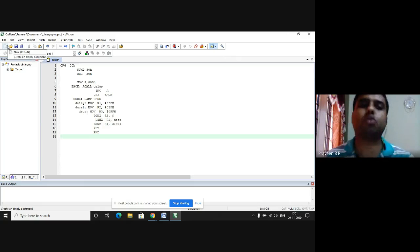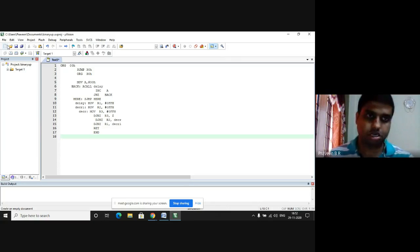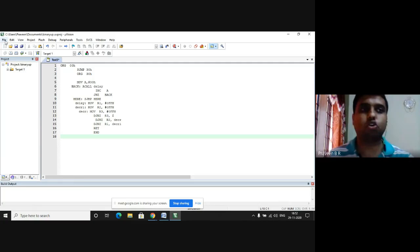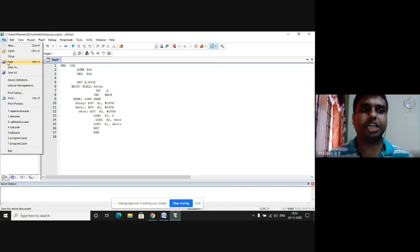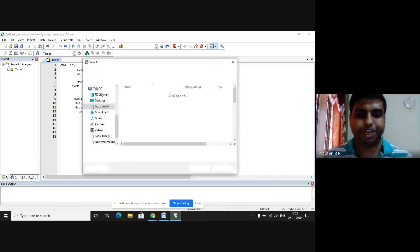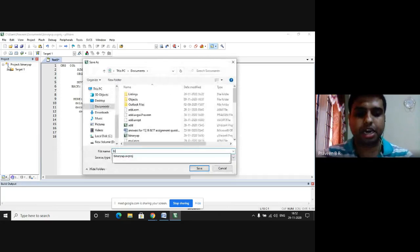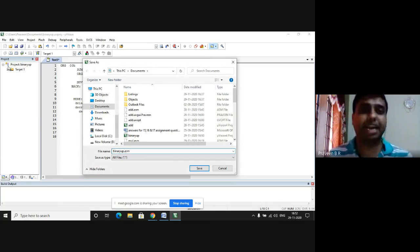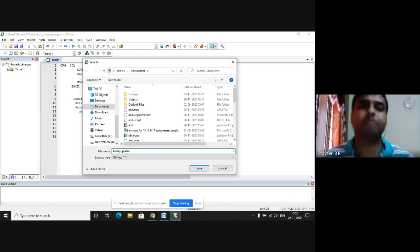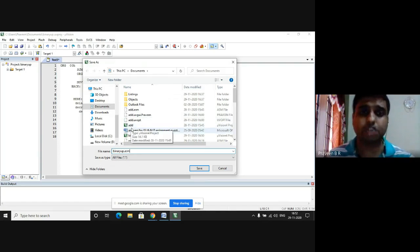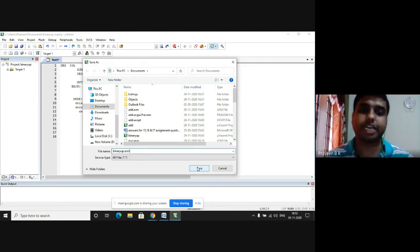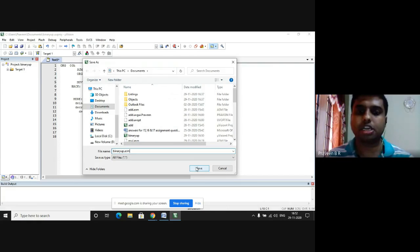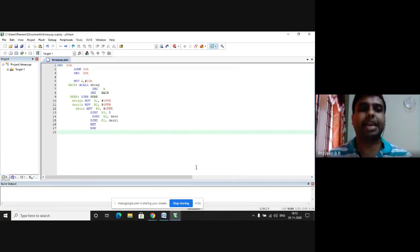This is the program I have written for the up counter, binary up counter. After writing the program, I go to the file tab. I choose save as. I am going to type here as binaryup.asm, which indicates that I am creating an assembly programming file. .asm is the extension for assembly programming file. After typing it, I click on save. This is how we get the file.